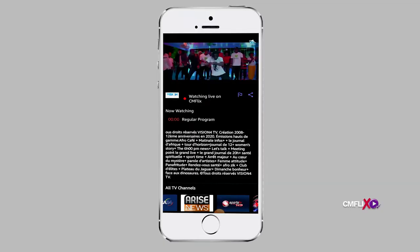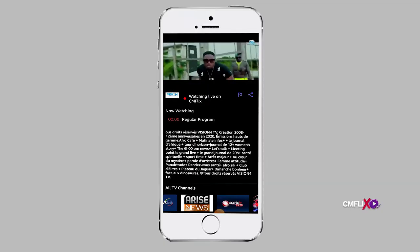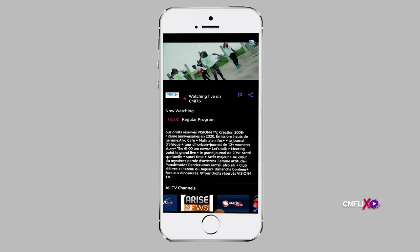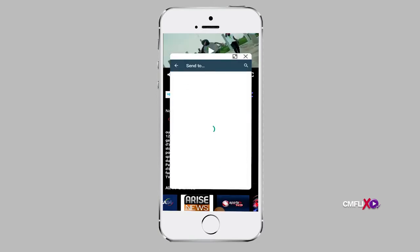If you are watching an interesting movie and you want to share this movie with your family or your friends, simply click on the share button.